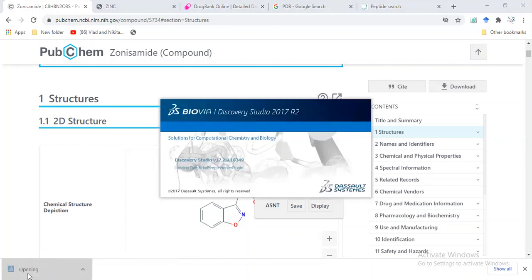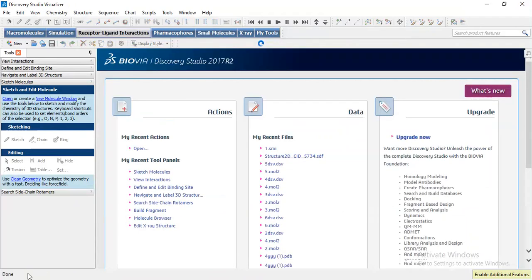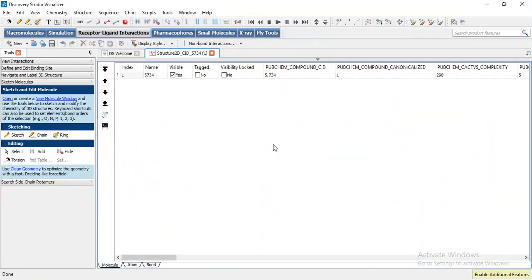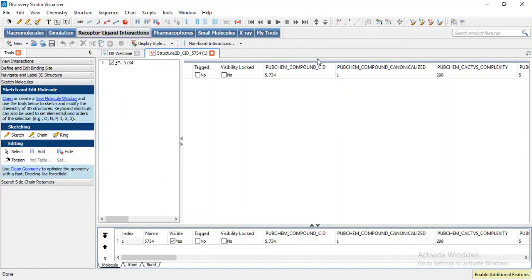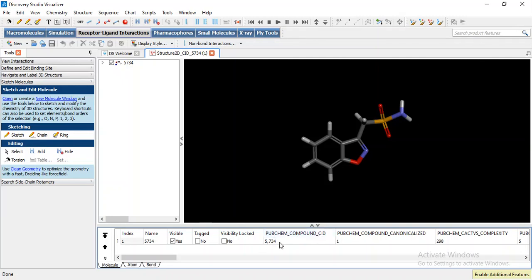This is our file in SDF format, which can be easily opened in Discovery Studio Visualizer. This is the PubChem CID—PubChem ID is 5734 for this compound.